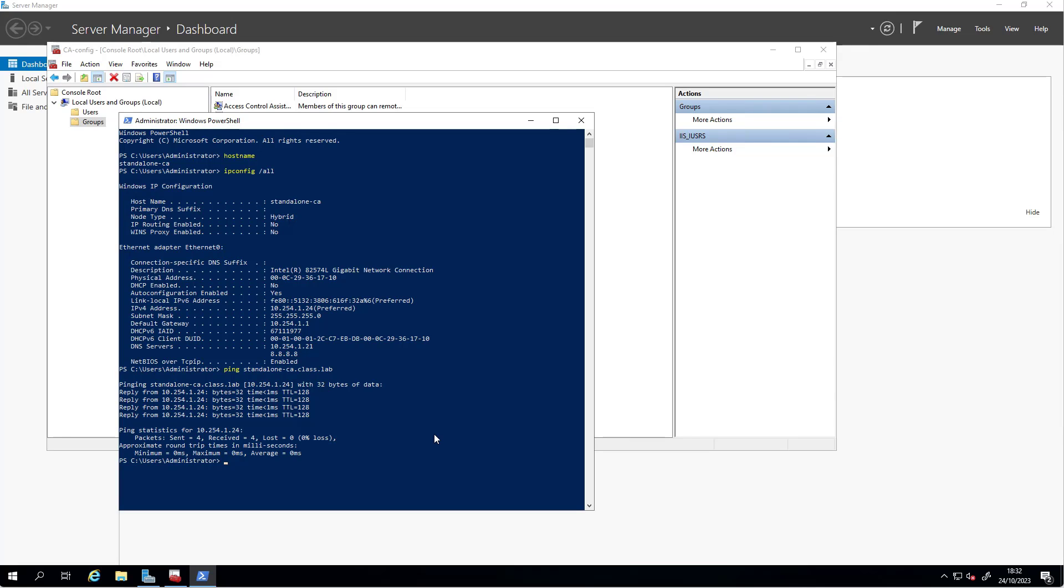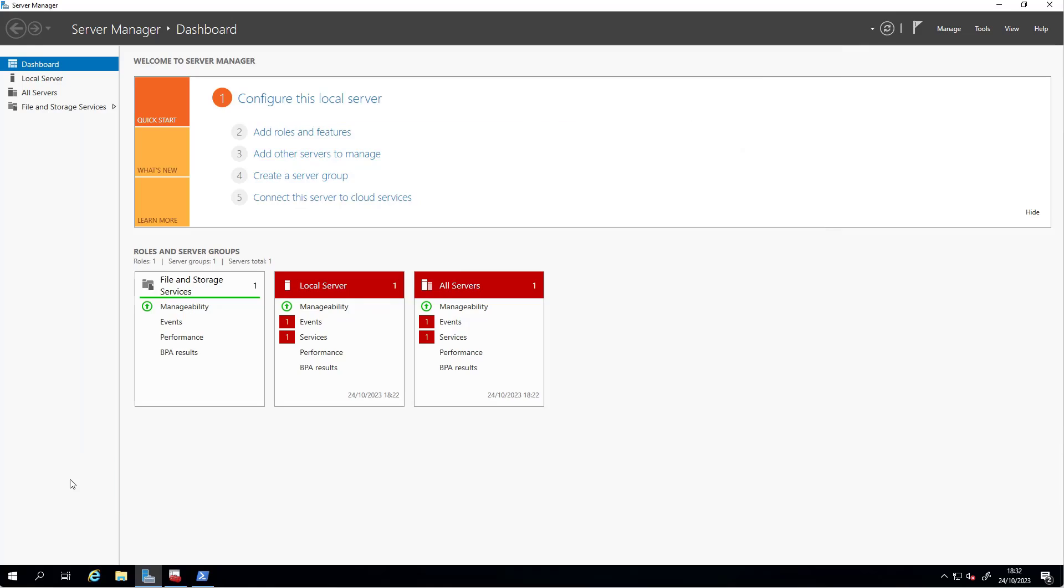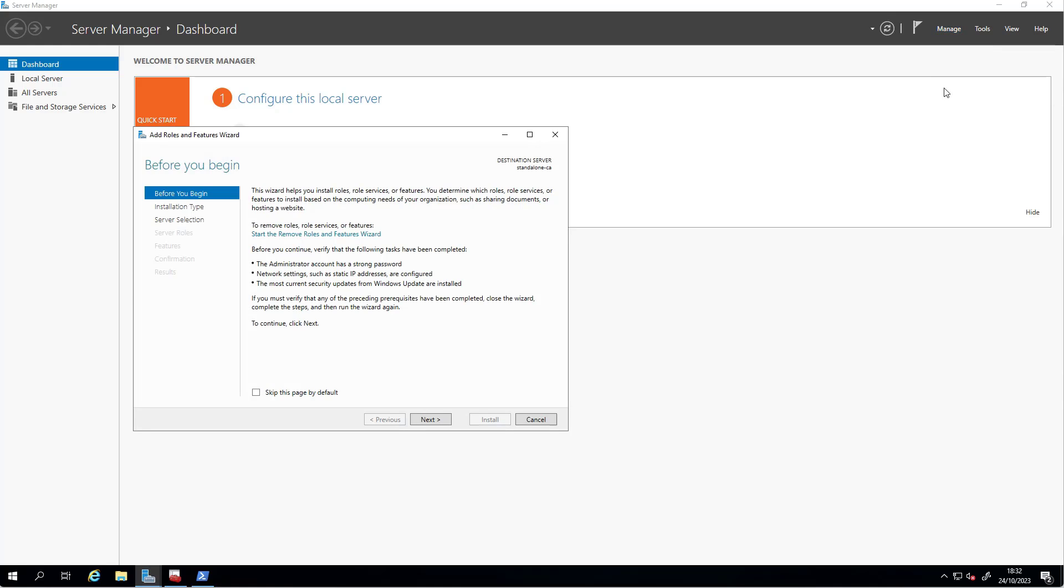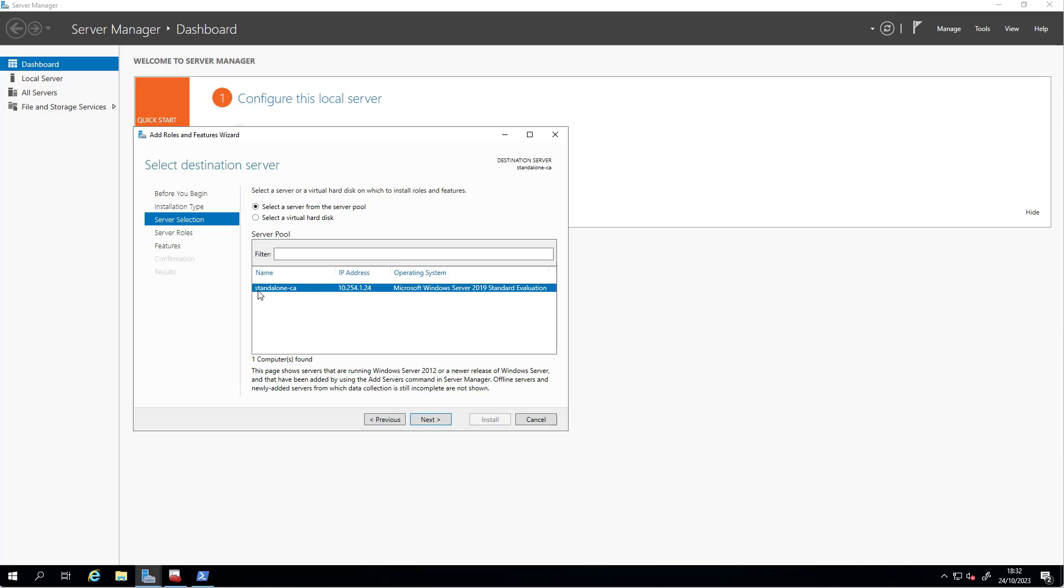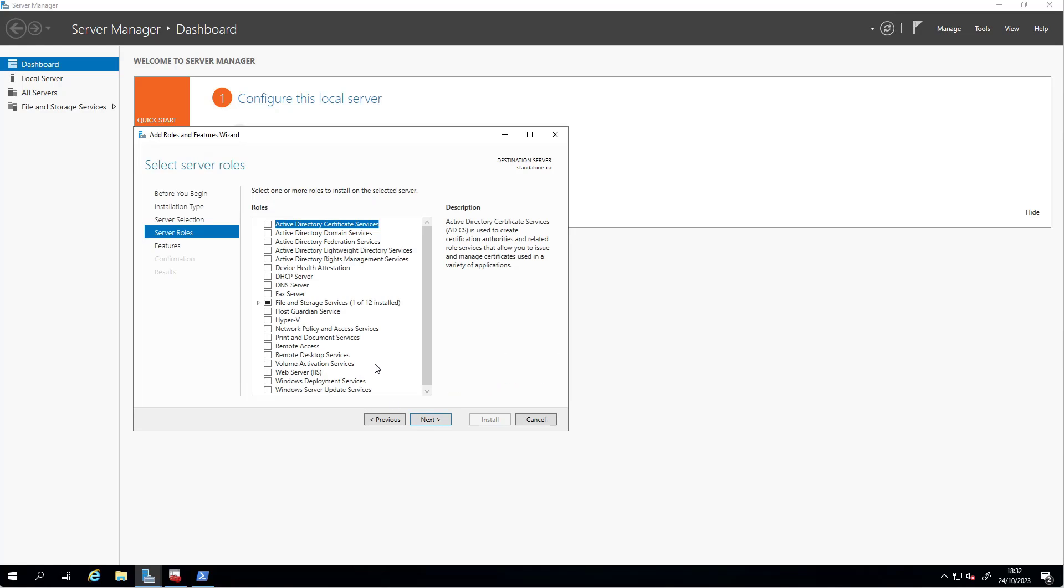We will add a role. Go to the server manager, Manage, Add Roles and Features. We'll add this role. We have selected our server, and we'd like to add Active Directory Certificate Services. You can add features that will give you choices now.